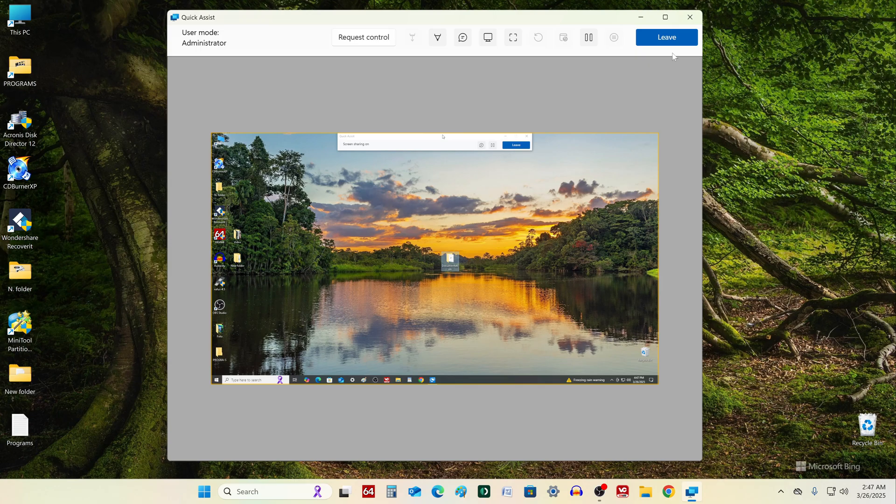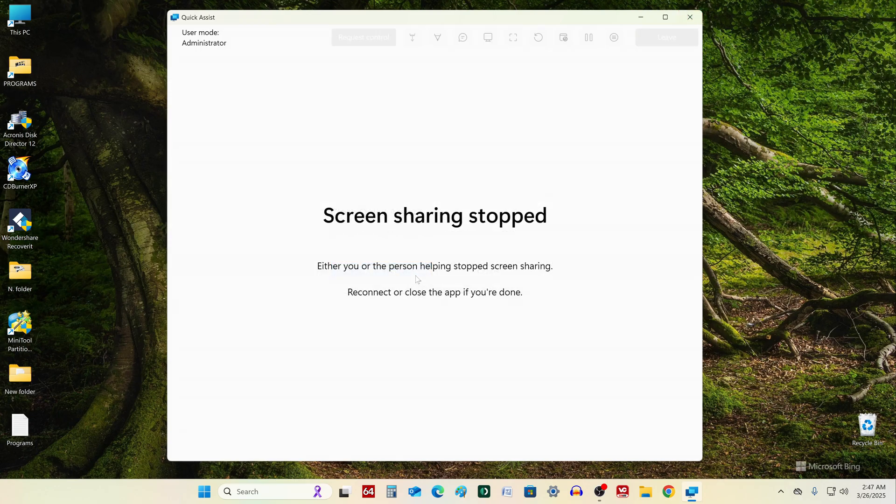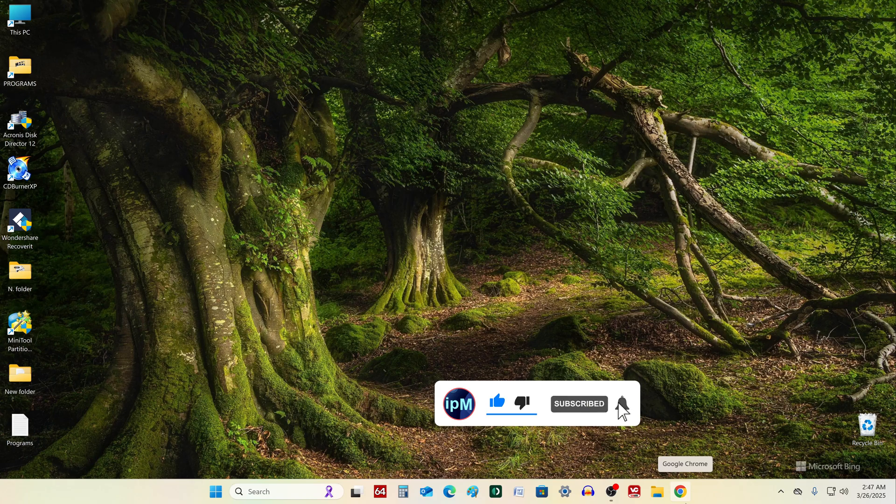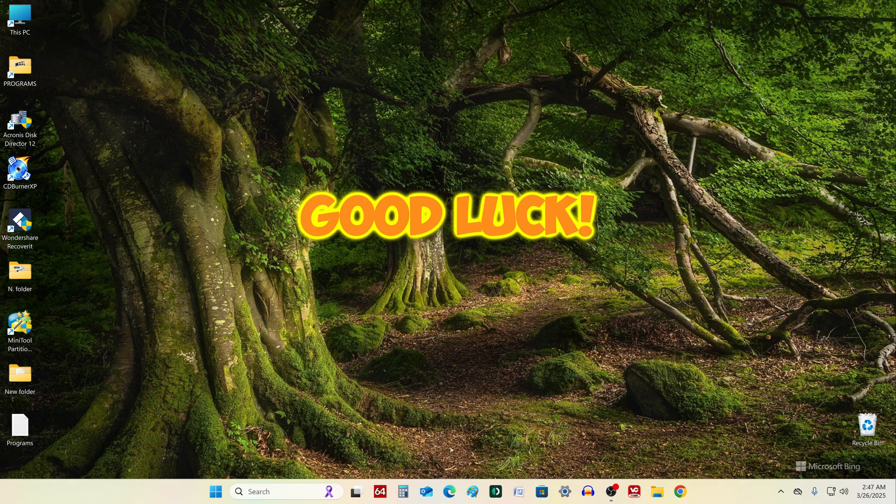To exit the application, you can simply close the window and close the application. If you found this video useful and liked it, please support it with a like and a subscription to my channel. See you soon, and have a nice day everyone.